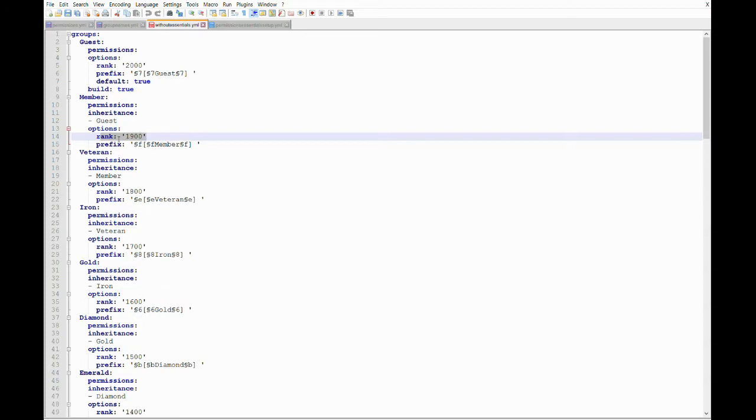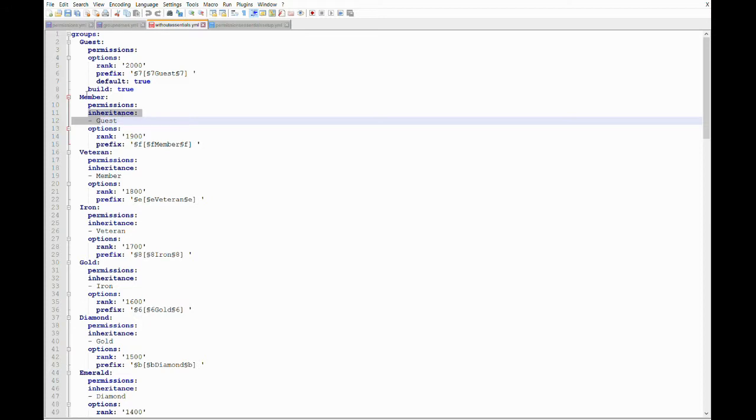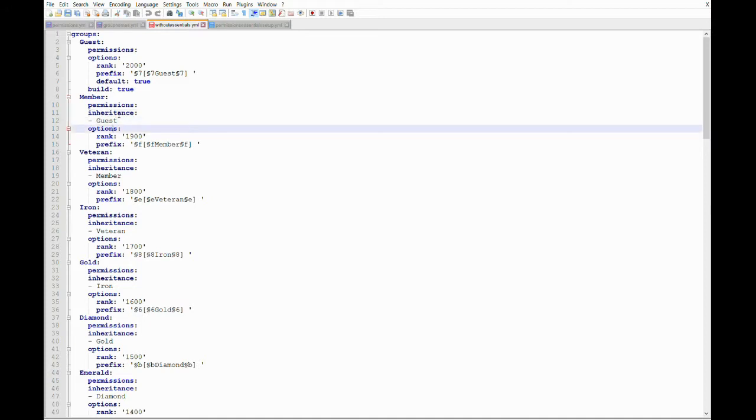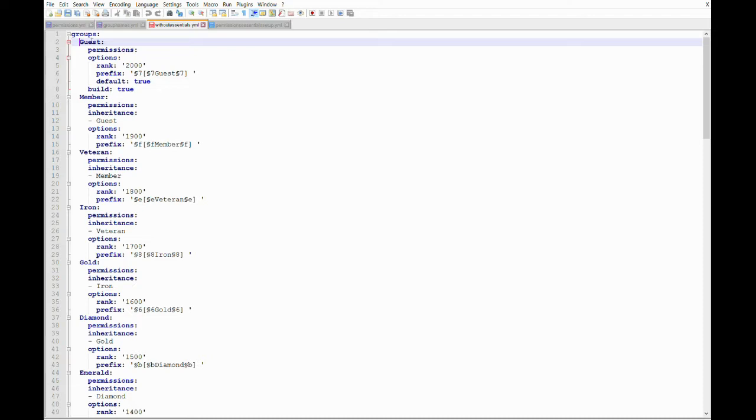And so on and so forth. And then we have member as a different color. And then right here, this is important. This is something that the first rank does not have. And it's called an inheritance. It has the same value level as permissions and options. In the inheritance, we're going to type what kind of permissions or which rank permissions we want to inherit for this rank. And so in this case, we're going to be inheriting from the previous rank, which is guest. Okay, so member is inheriting guest rank. And then veteran will be inheriting member rank. And so on and so forth, all the way down the line.